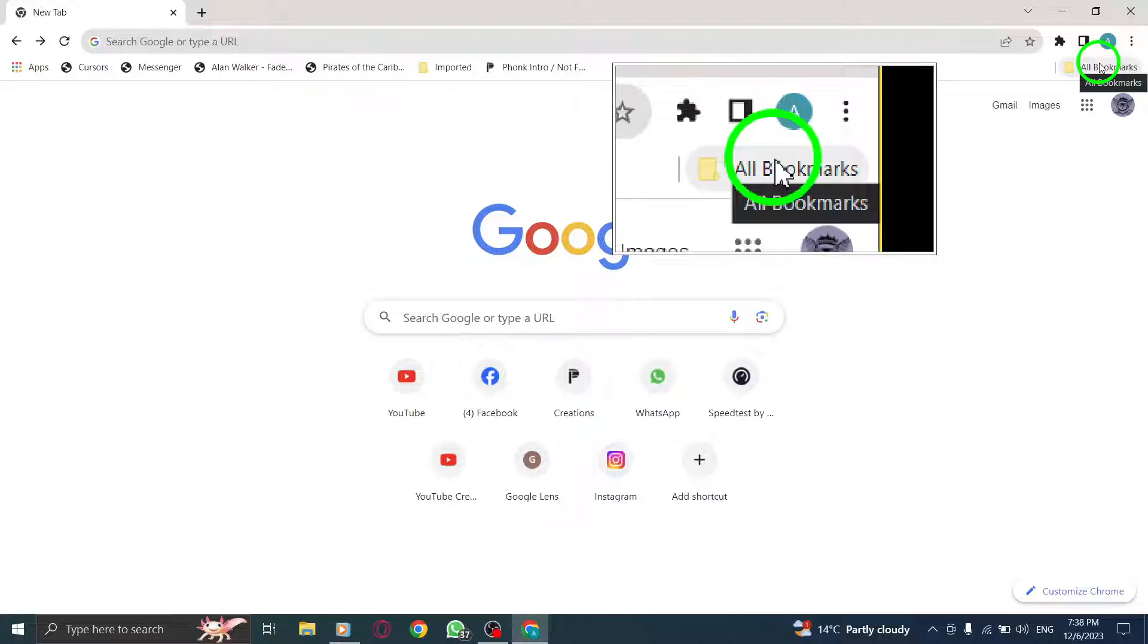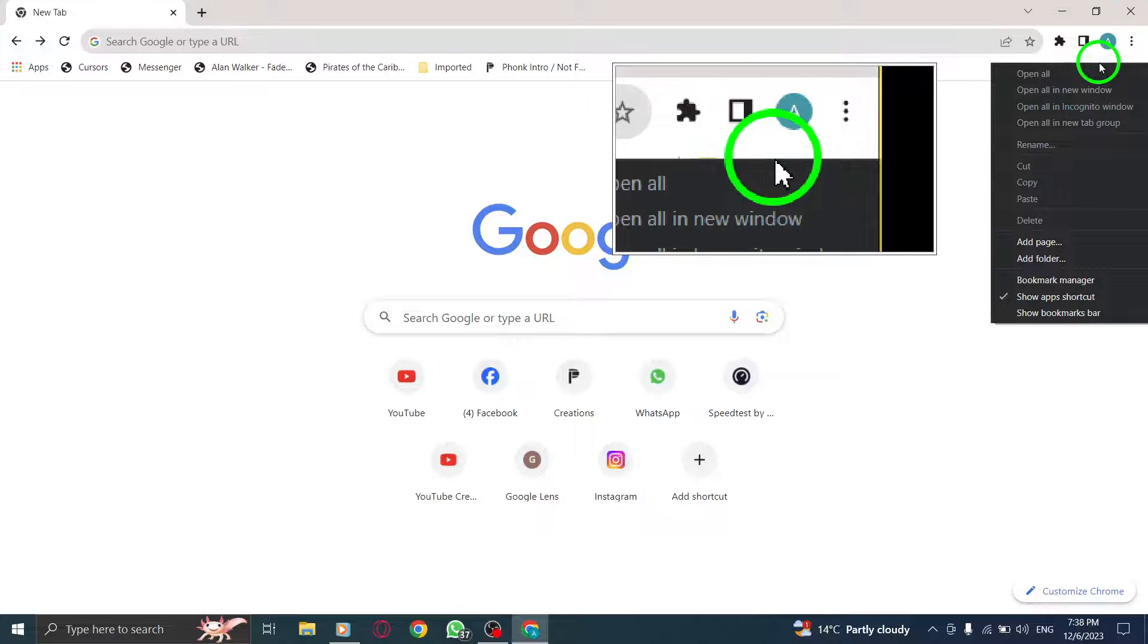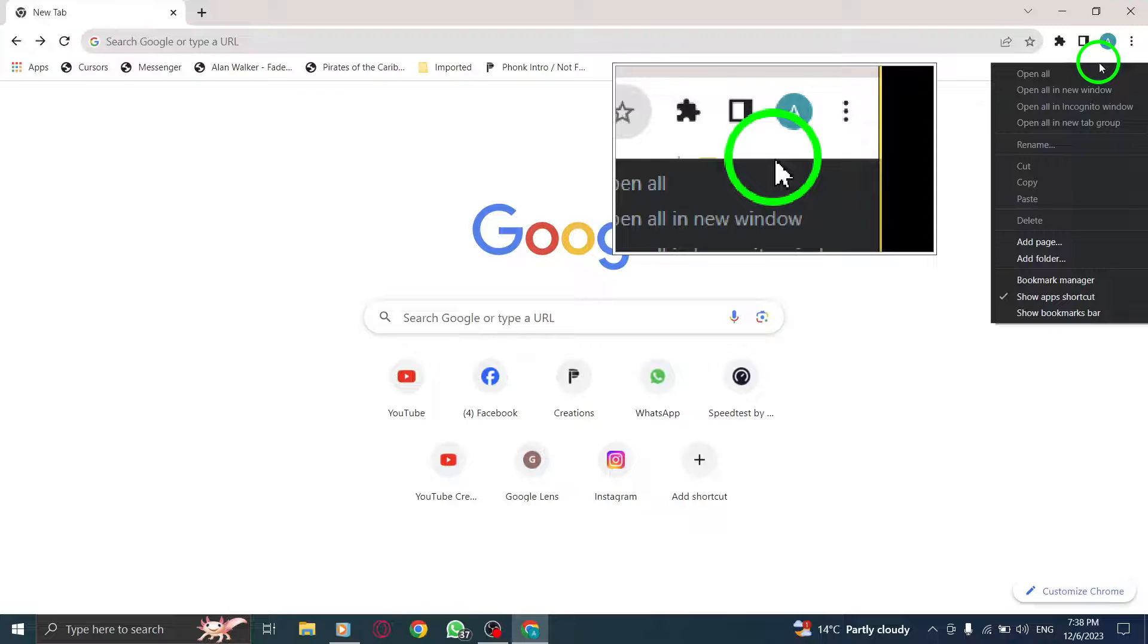Step 3. Right-click on All Bookmarks. A context menu will pop up with different options.